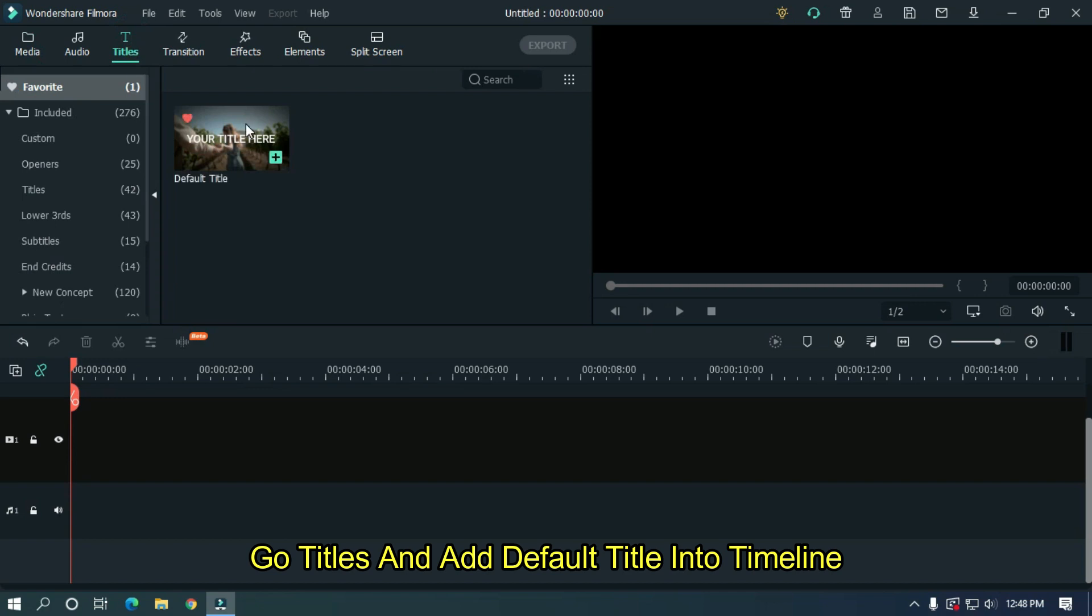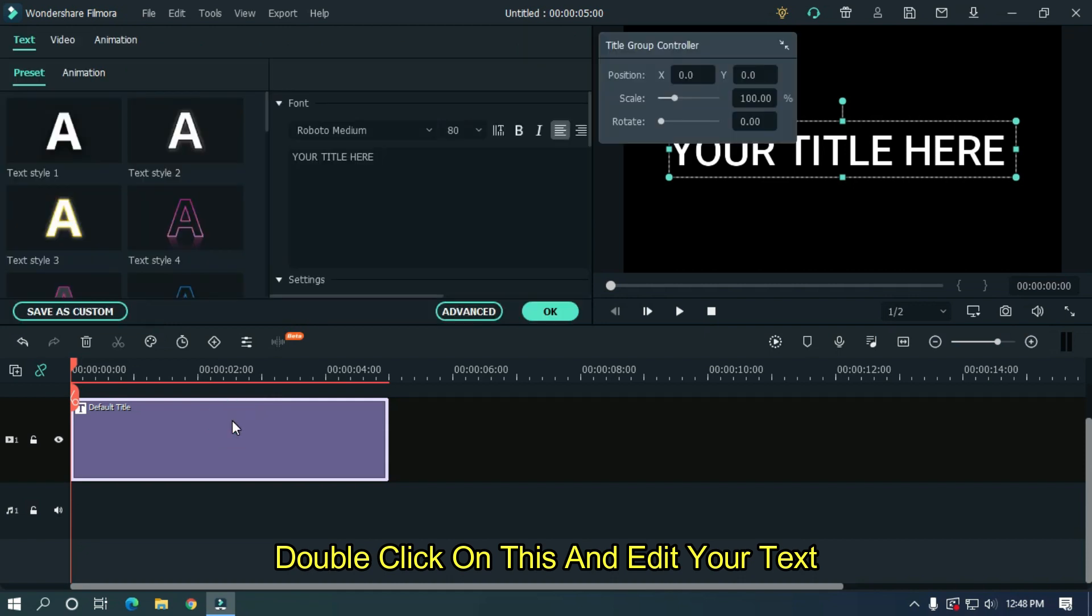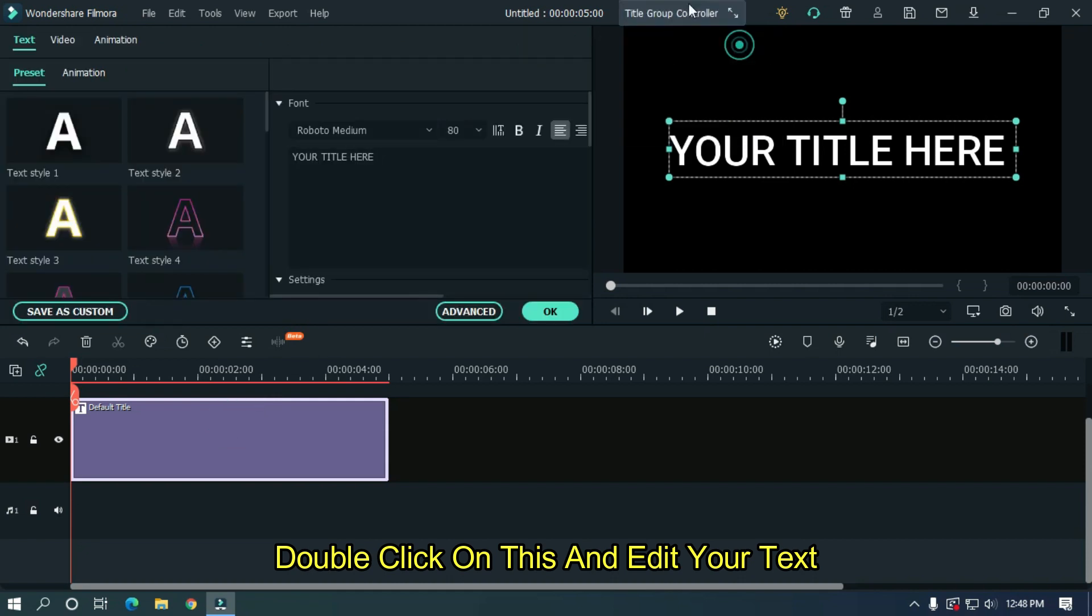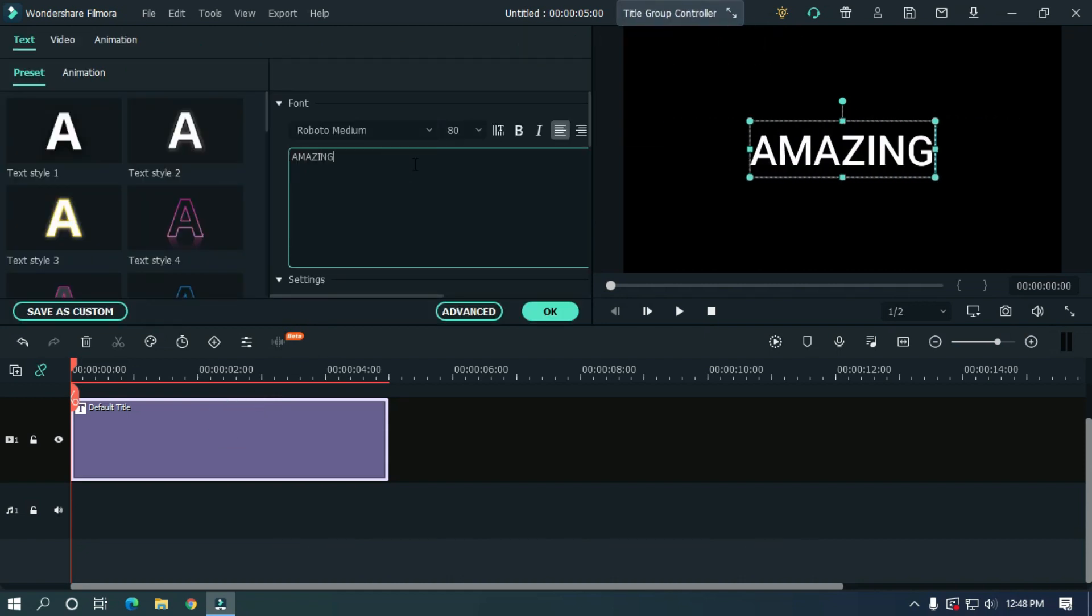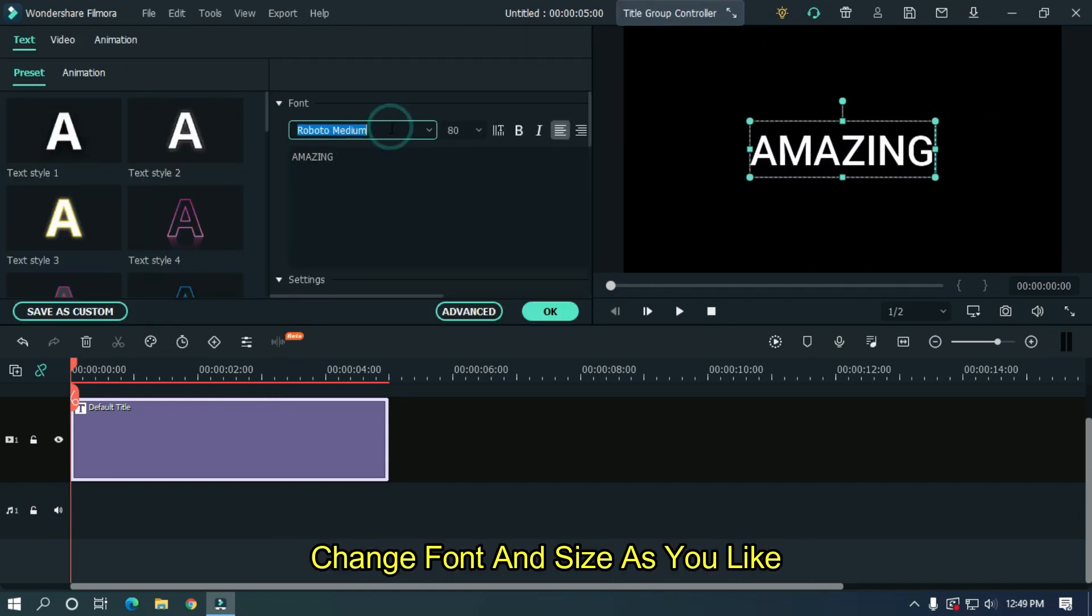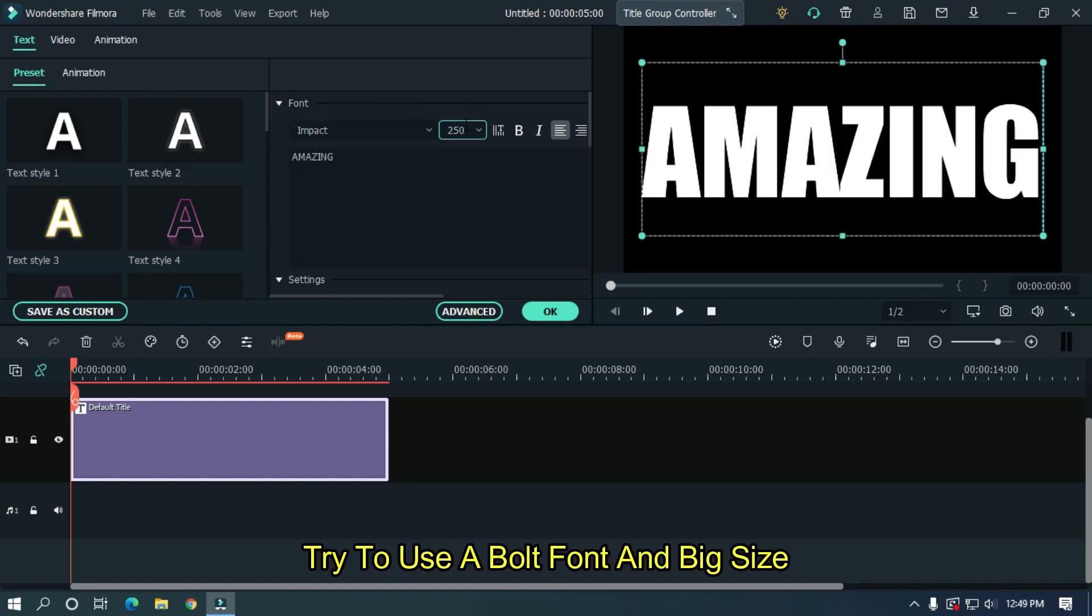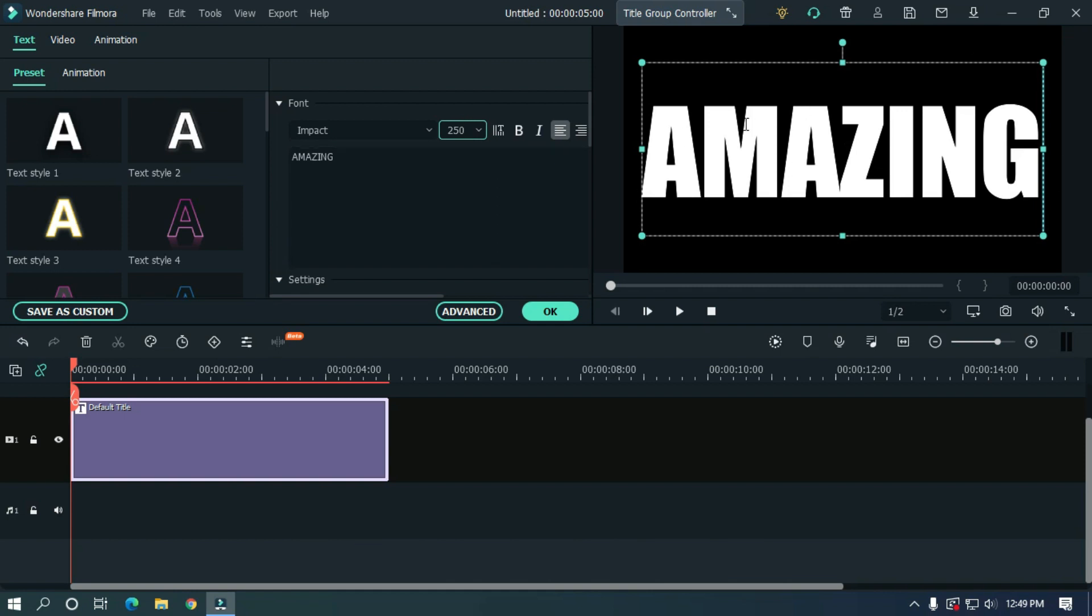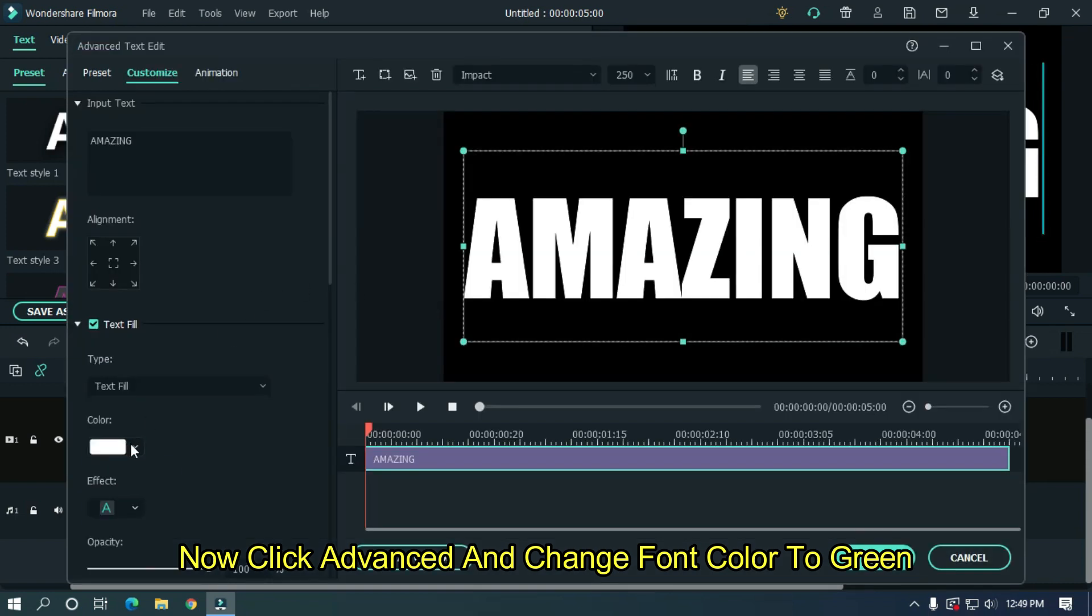Double click on this and edit your text. Change the font and size as you like. Try to use a bold font and big size. Now click advanced and change the font color to green.